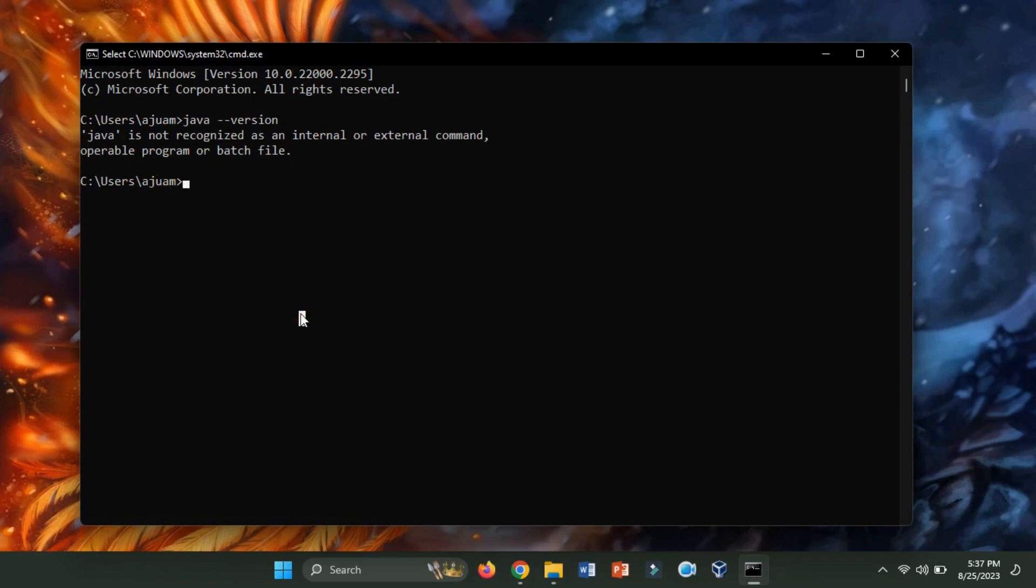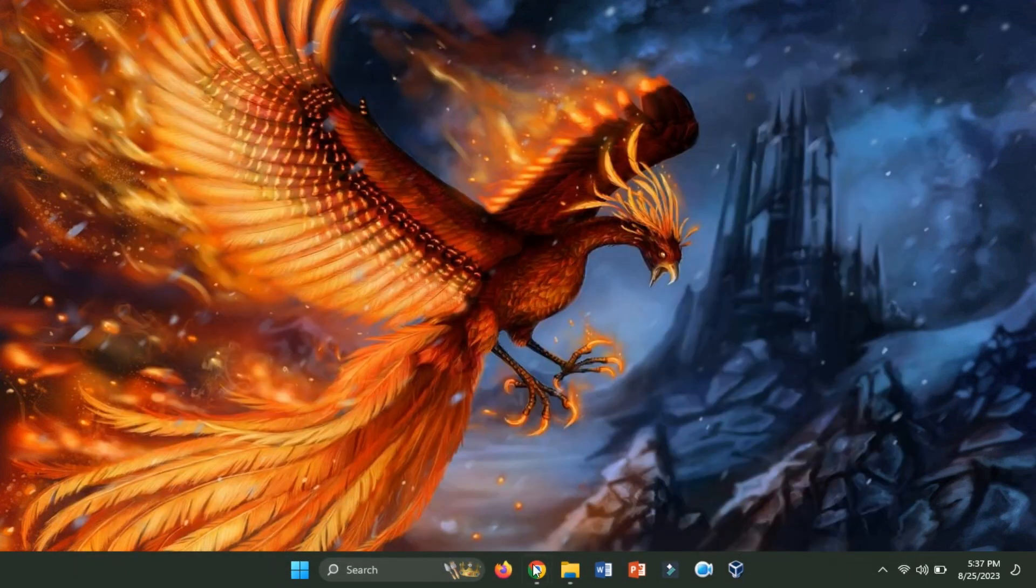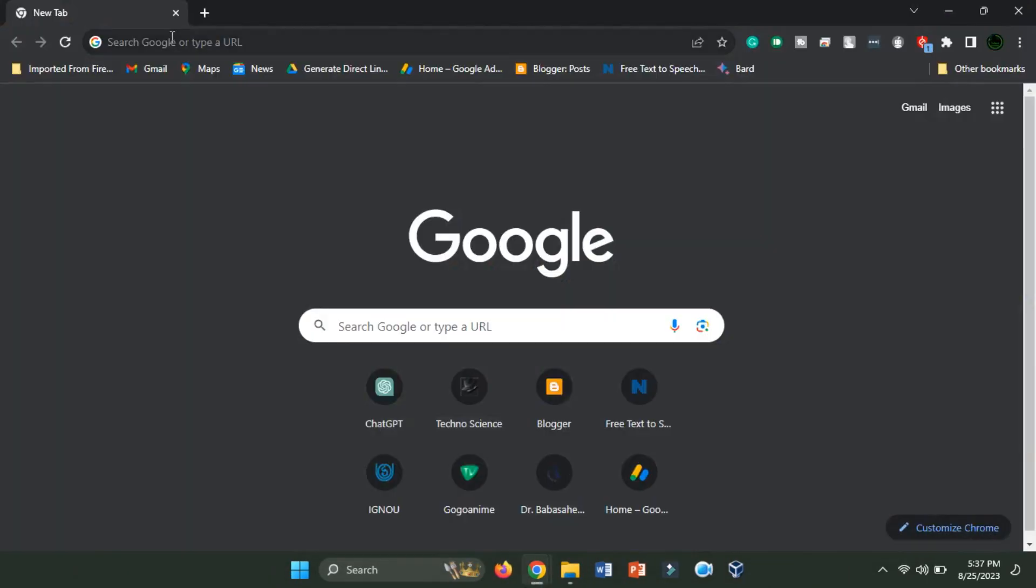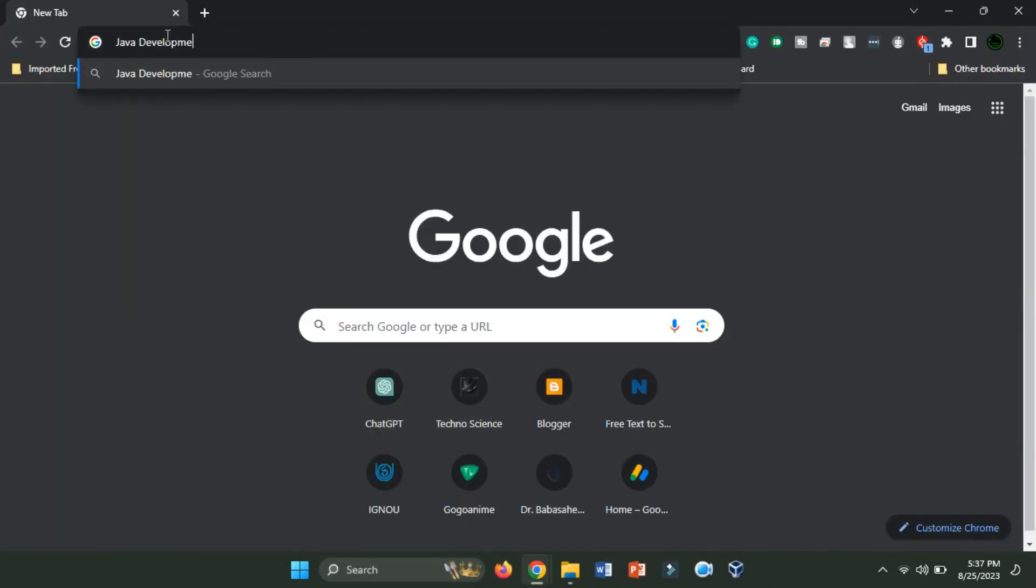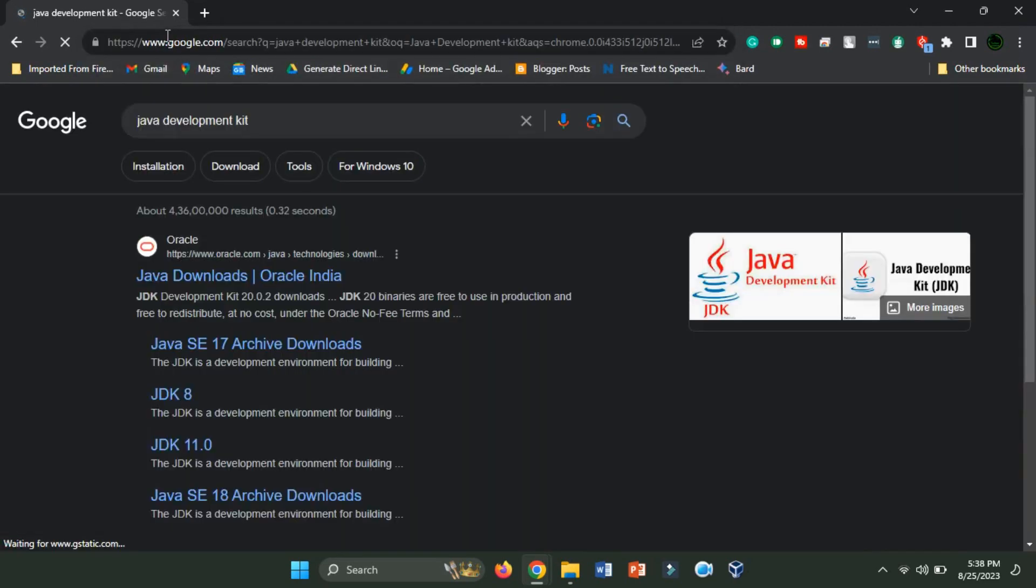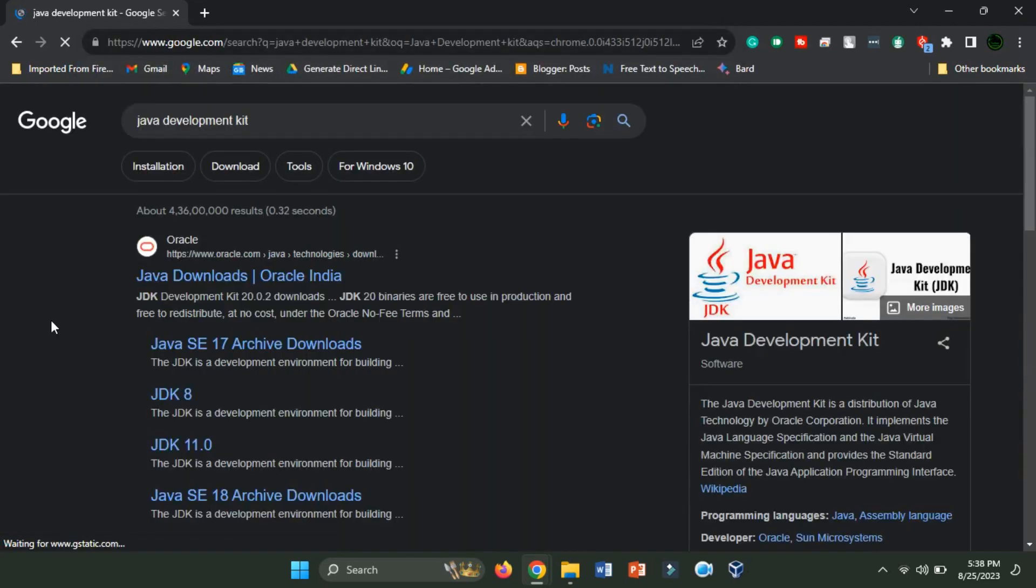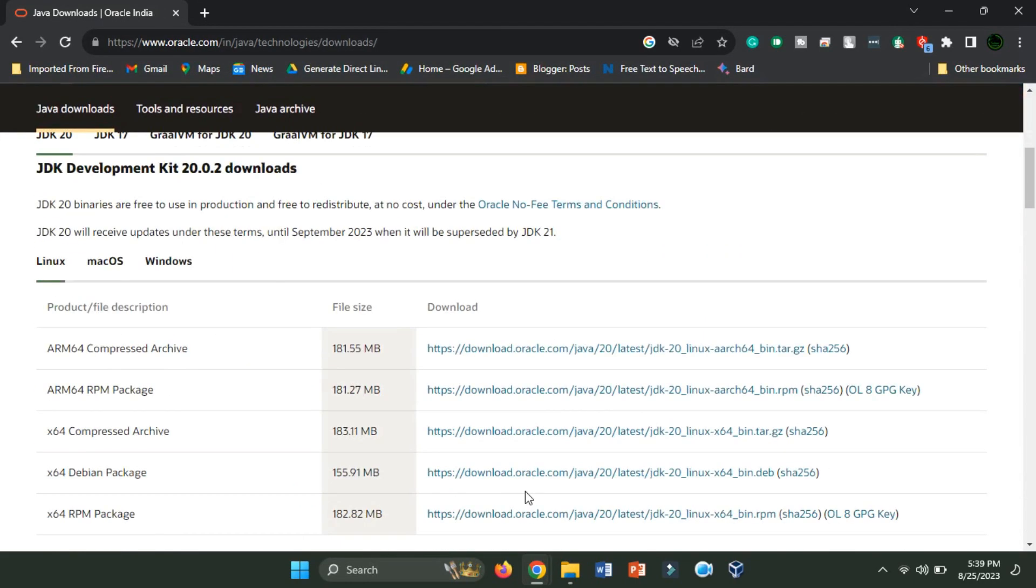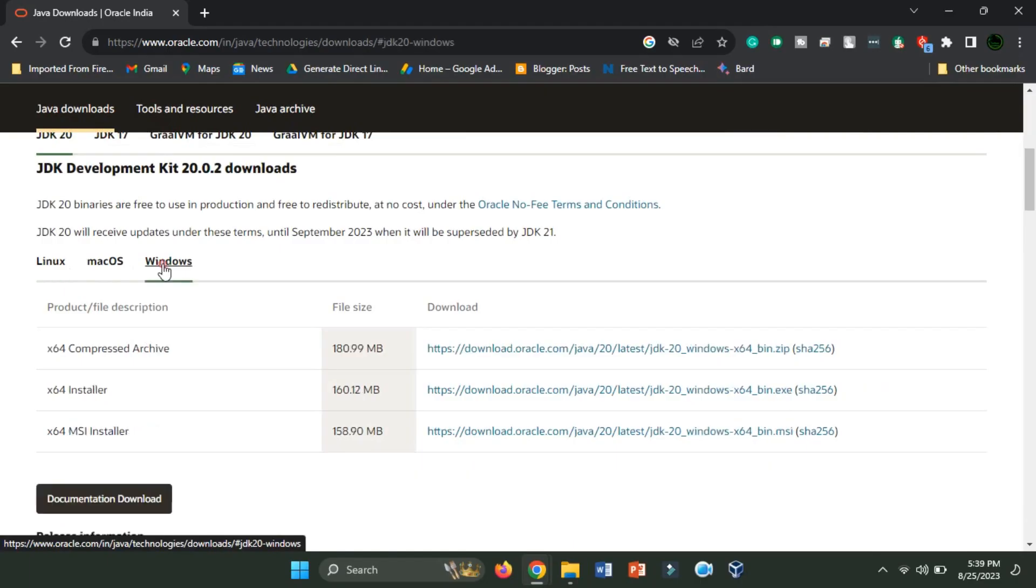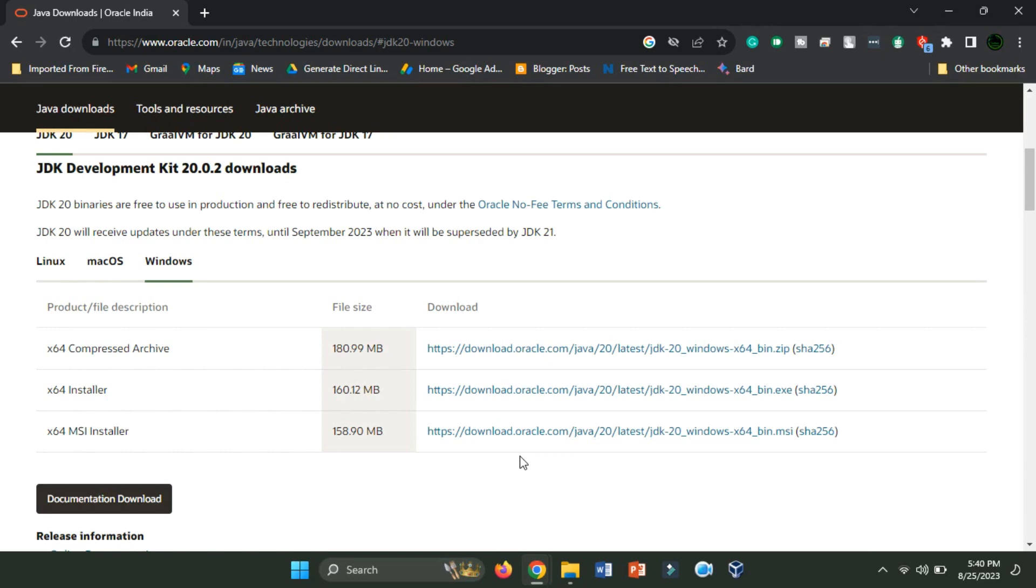To begin, let's initiate the process of downloading the Java Development Kit, JDK, executable file for the Windows platform. In this case, I'm opting for the X64 installer.